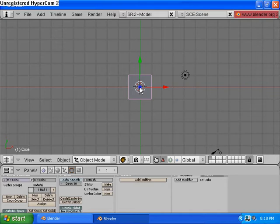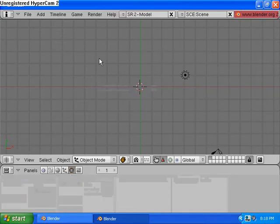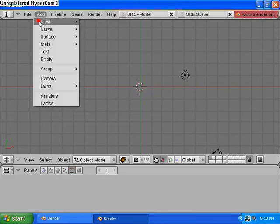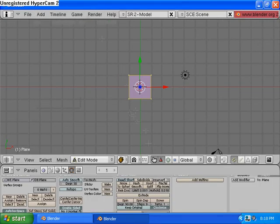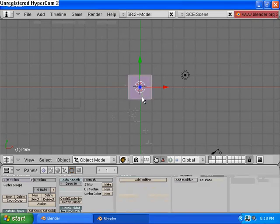So let's go ahead and delete our default cube. Go up to Add Mesh Plane. And then now we need to switch into Object Mode by using Tab. Tab is a hotkey to toggle between Object Mode and Edit Mode.